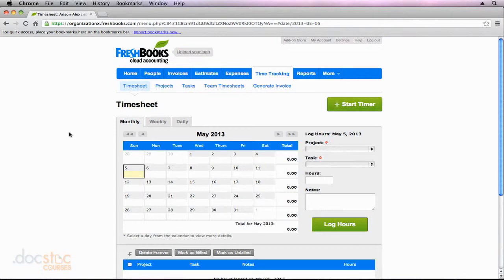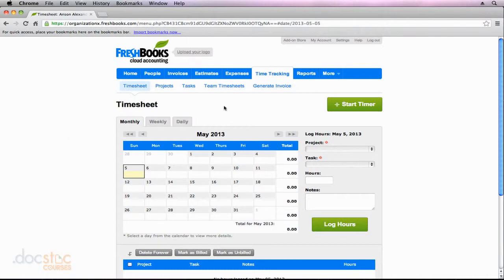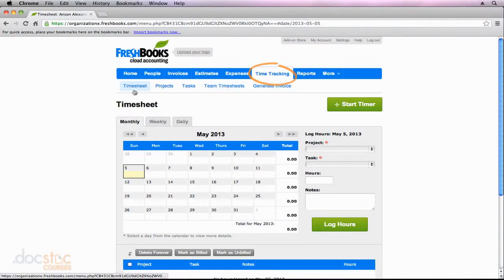Now that we have our first project created here in FreshBooks and some tasks associated with that project, let's go ahead and look at how we can use FreshBooks to bill for that project. So I'm inside the time tracking section here, and I'm just at the first subsection, which is called timesheet.